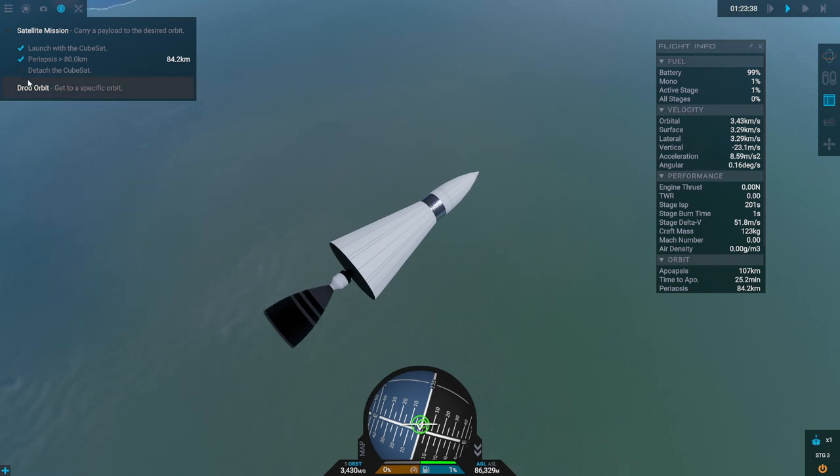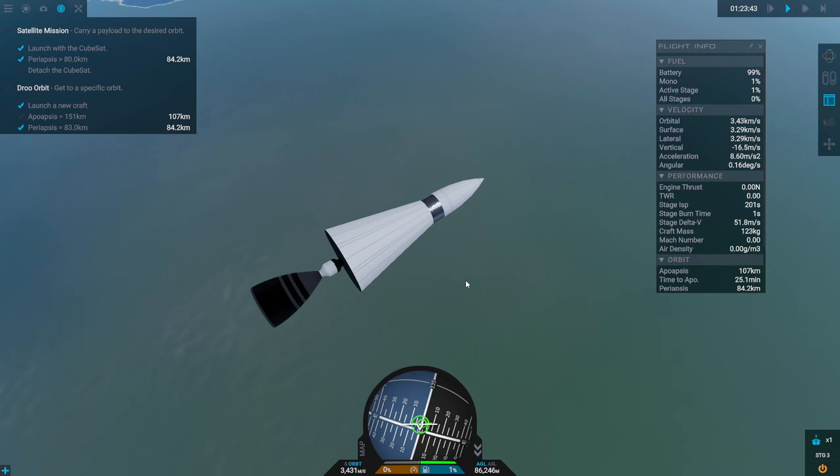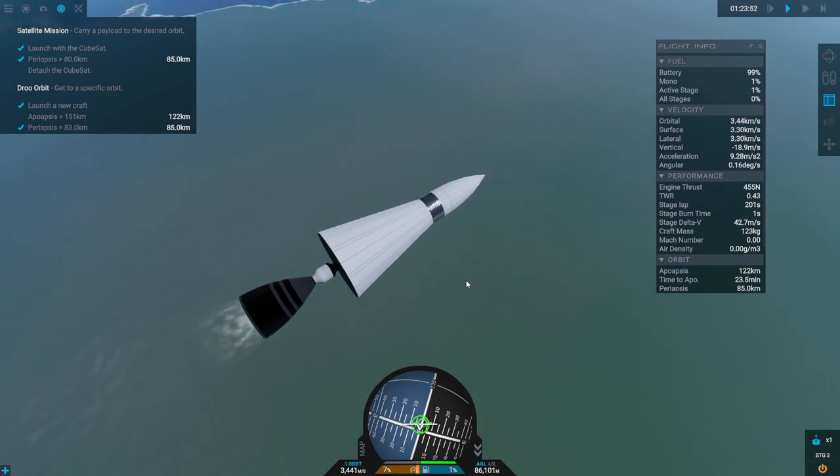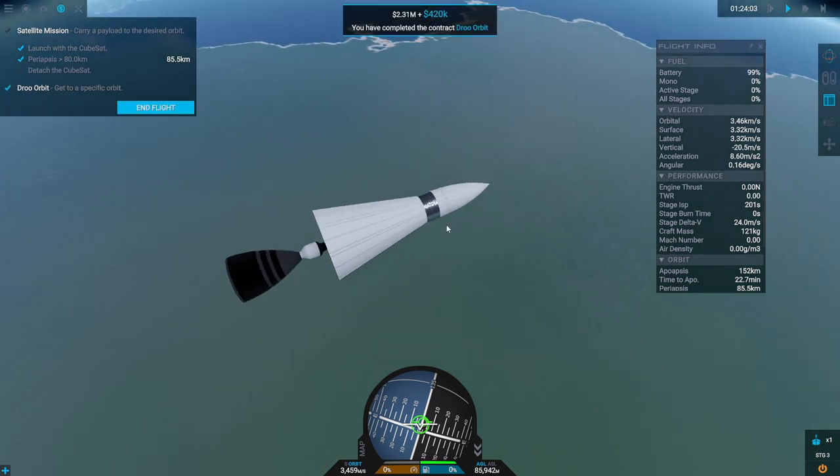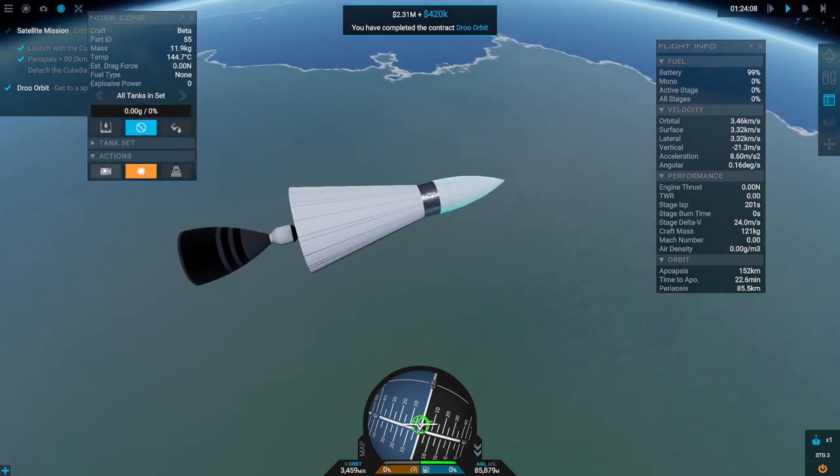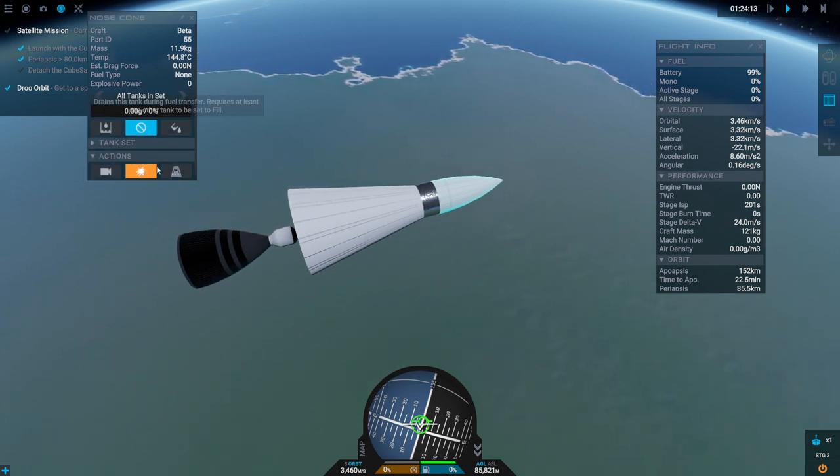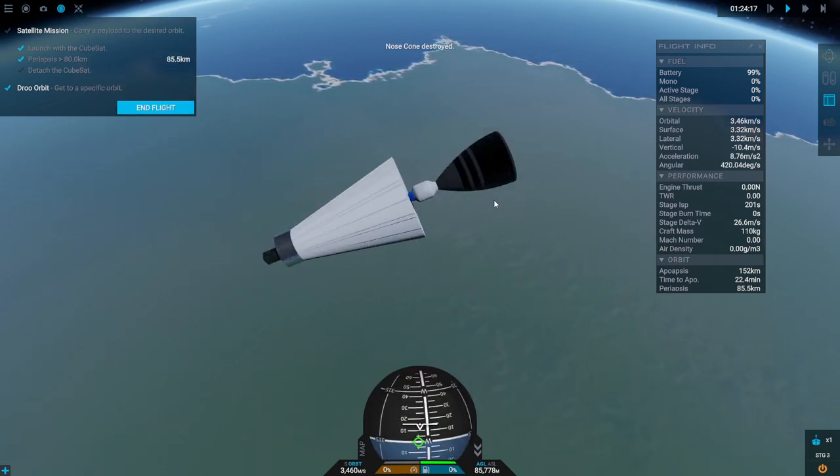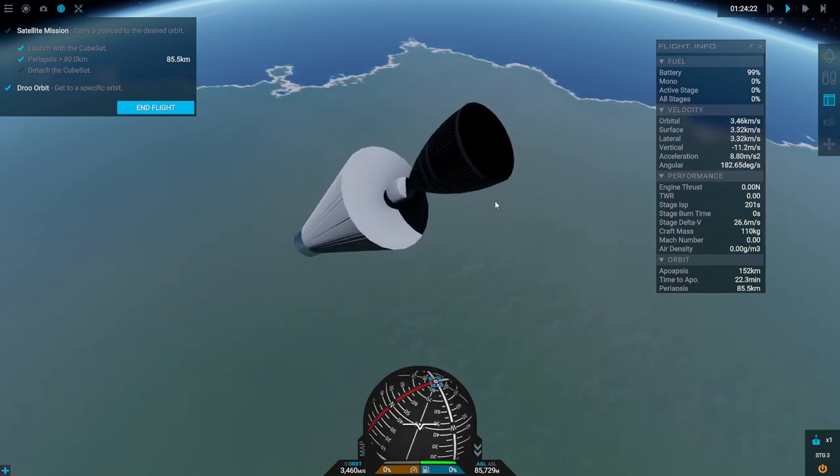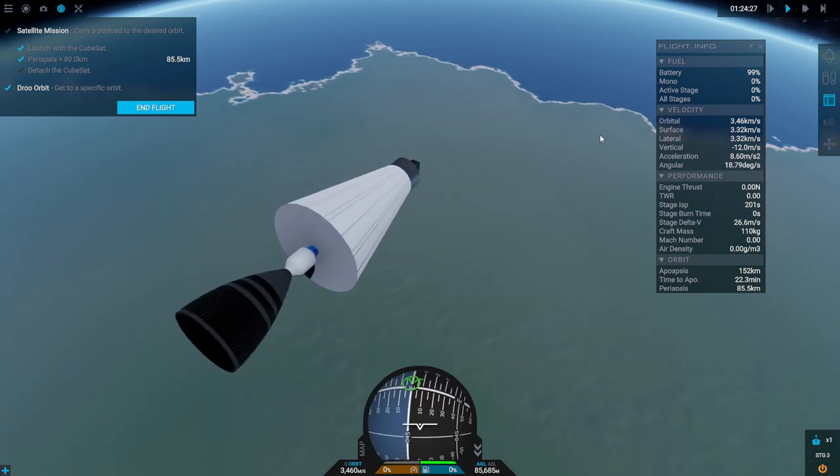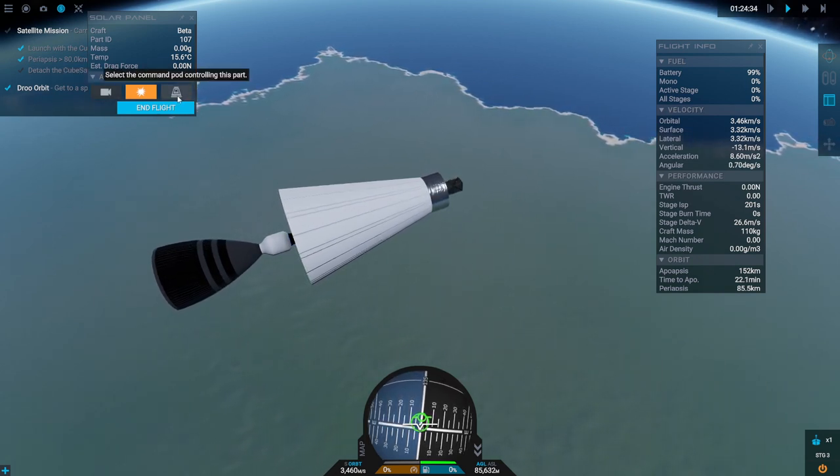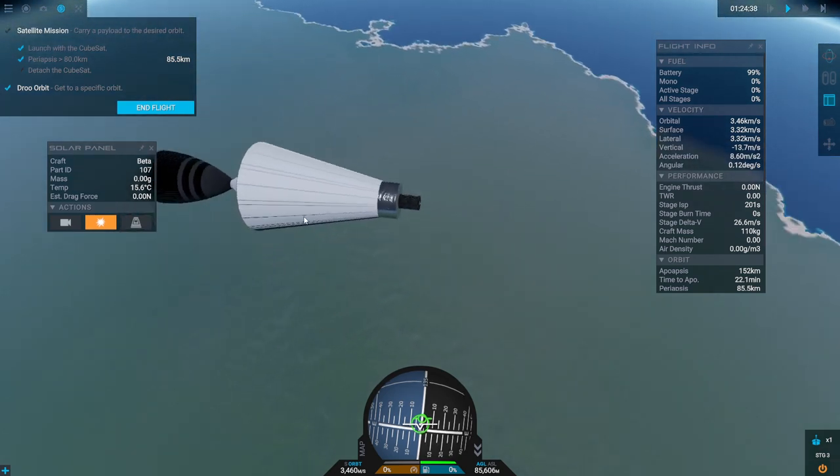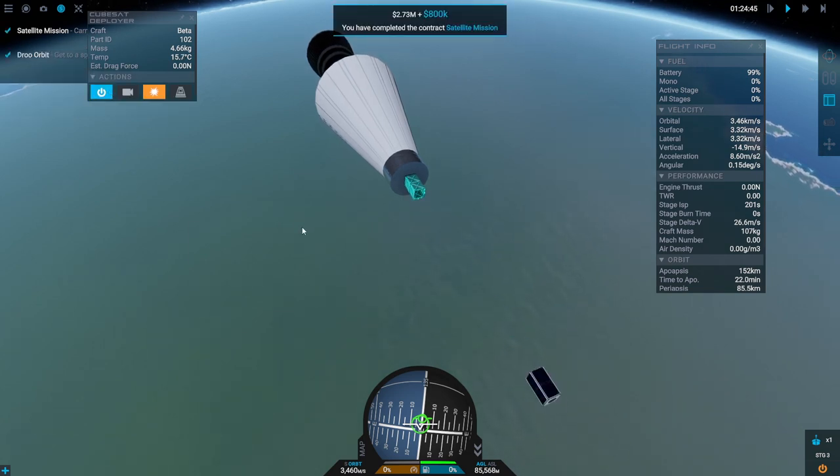Detach the cubesat. True orbit though. Periapsis is fine, it wants a bigger apoapsis. Let me see where we can go with that. It's happy, hold it for five seconds. We have to detach the cubesat. This doesn't have an activate. It's fine. I should maybe have had a little interstage for the cubesat though. Cubesat, it doesn't have a detach. That says solar panel that doesn't say the cubesat. Cubesat okay, activate. Alright.